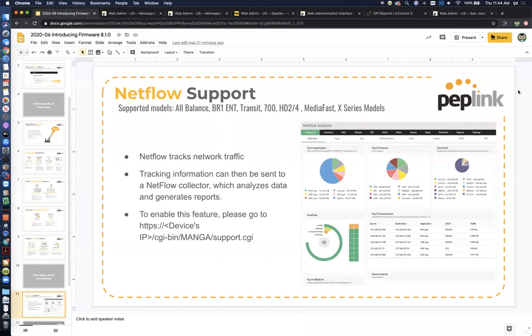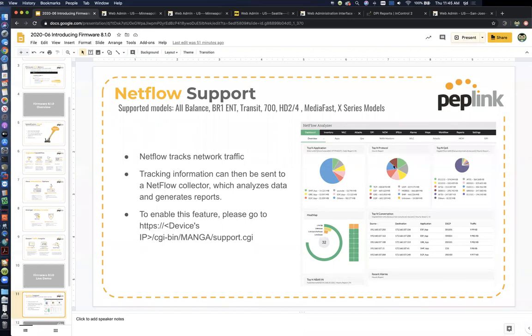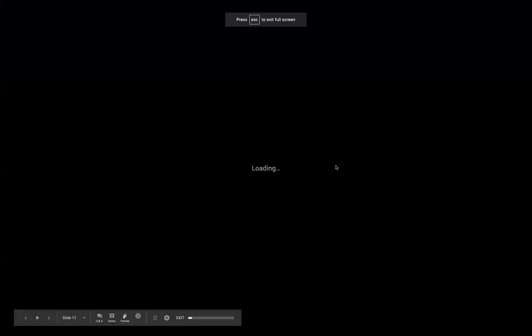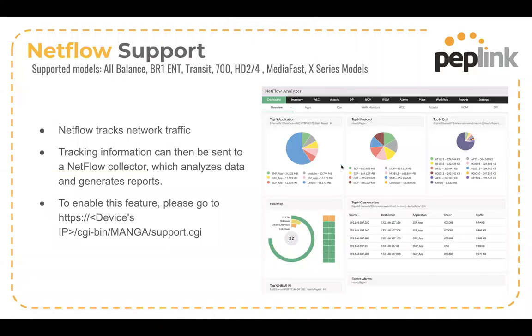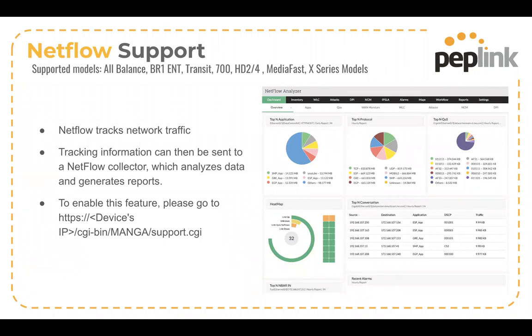So the last thing I'll show you here, again, we don't have a NetFlow server stood up and running. So you can just see here is an example of a third-party NetFlow analyzer interface. So again, it's going to be somewhat similar to what we showed you in the DPI reports, but NetFlow is a much more scalable enterprise or service provider oriented way to keep track of all your traffic flows across all your different locations and routers and devices.